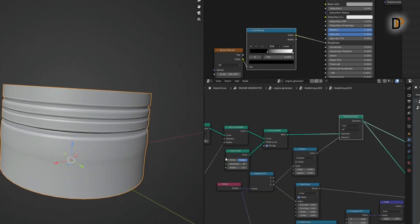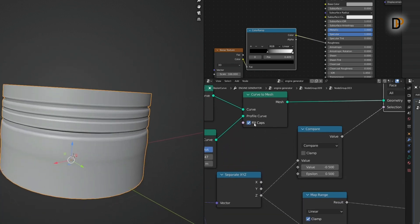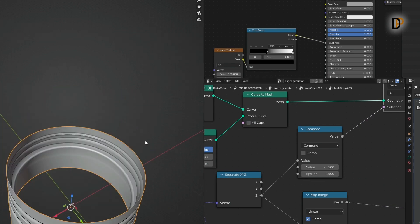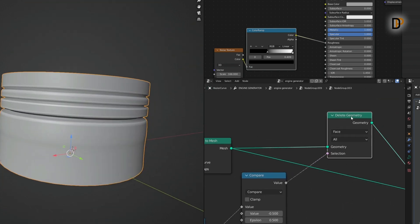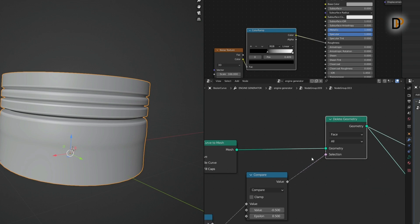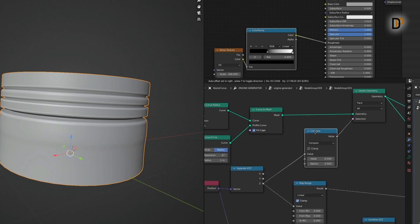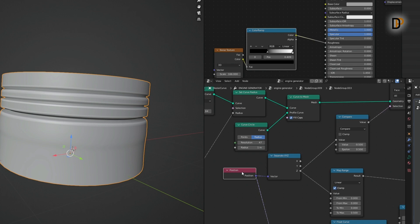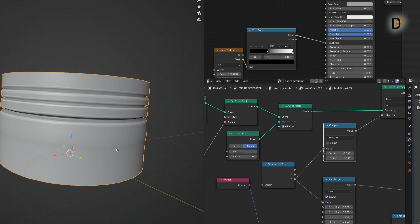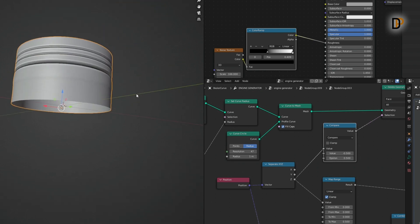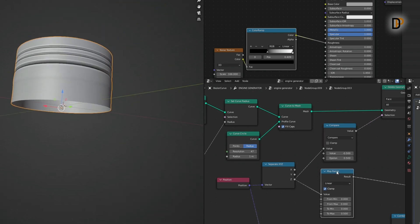The tricky part is after I fill the caps and need to delete only the bottom part. I added the Delete Geometry node, and in between I added a Position node and a Separate XYZ node on the Z-axis, then compared it between minus 0.5 and 0.5 to delete only the bottom part.